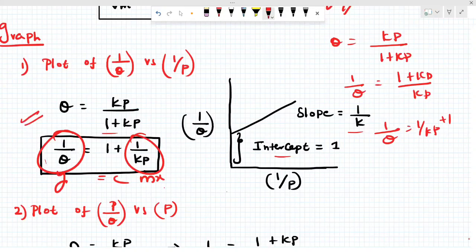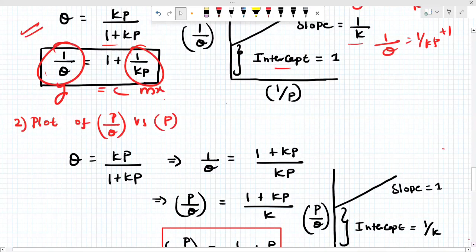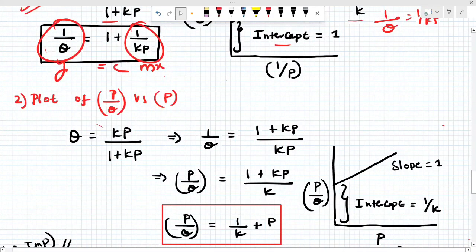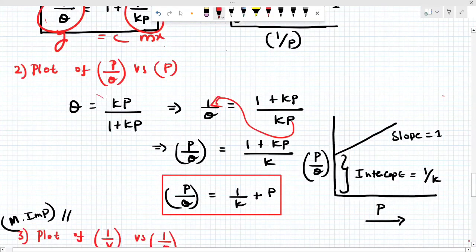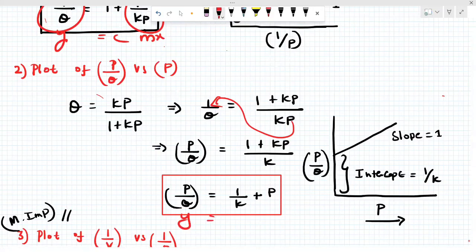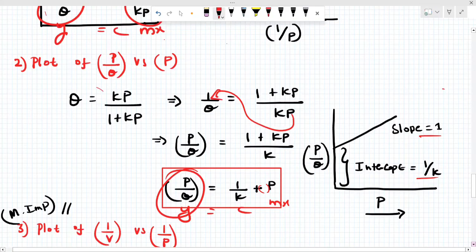The second graph is P/θ versus P. Rearranging: 1/θ = (1+Kp)/Kp, then P/θ = (1+Kp)/K = (1/K)·P + 1/K. Comparing with y = mx + c: y = P/θ, x = P, slope = 1 (positive slope), and intercept = 1/K. This is the second graph for Langmuir, and this is very, very important using the monolayer concept.